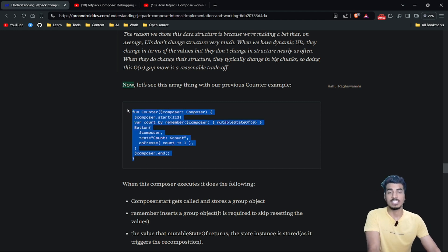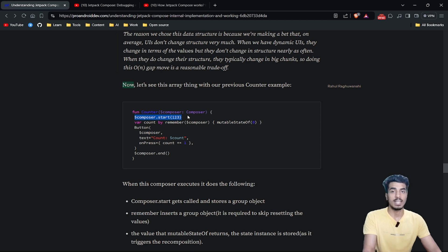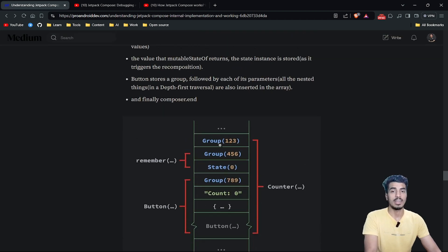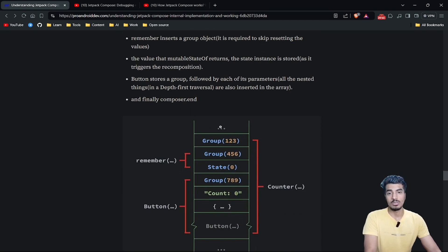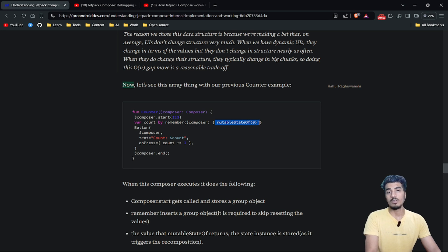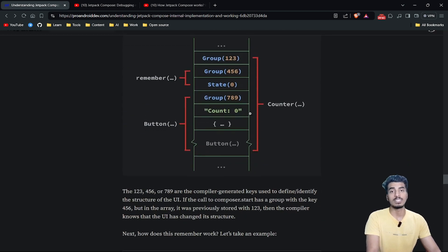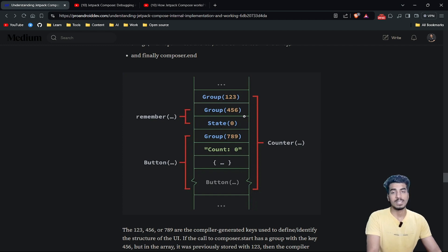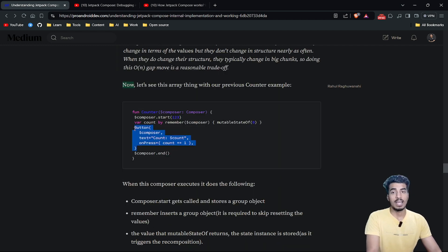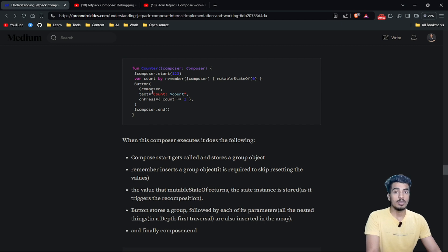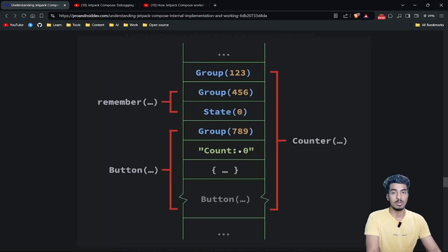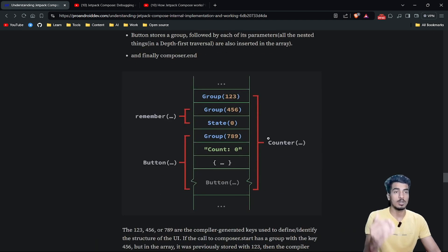Let's see the array with a concrete example. The first invocation is composer.start with id 123, so the array gets group 123. The next composable is remember, which also receives the composer object — that becomes group 456 — and the state object's value is also inserted. Then the button group becomes group 789, which contains the current count value, the count state value (count = 0), the on-press callback lambda, and the custom button's internal implementation.